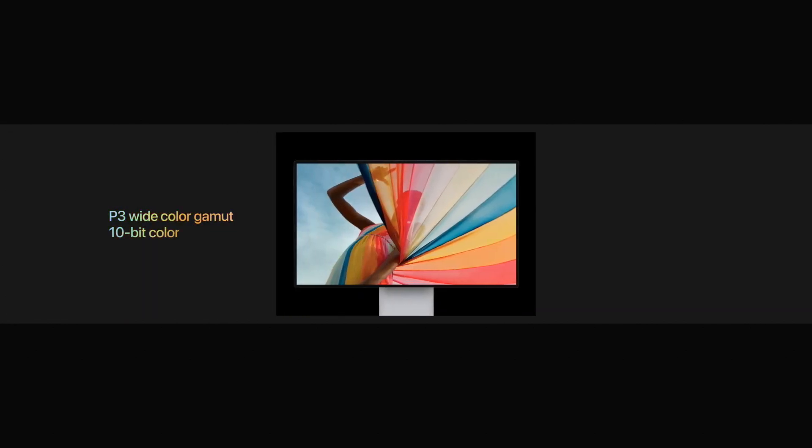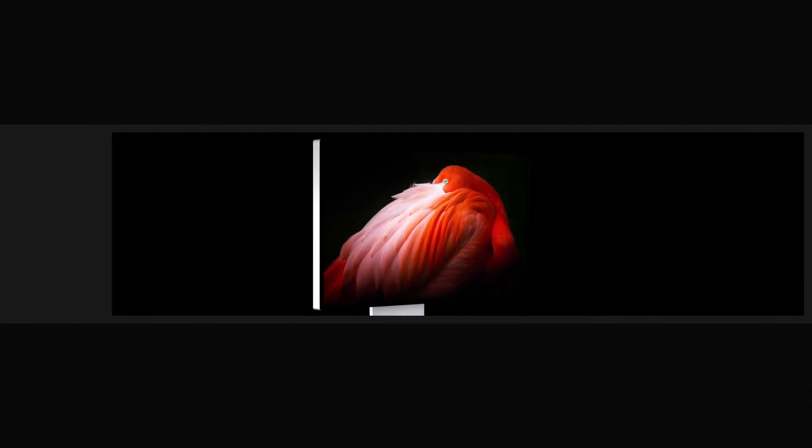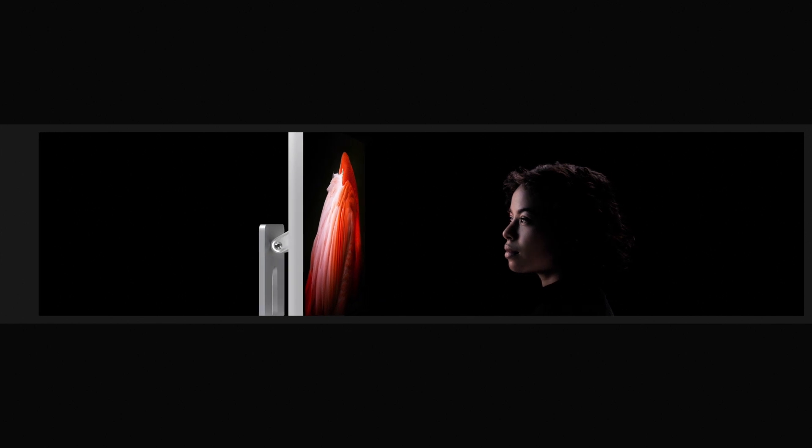In addition to a P3-wide color gamut and remarkable contrast ratio, ProDisplay XDR also has better off-axis contrast than any LCD.